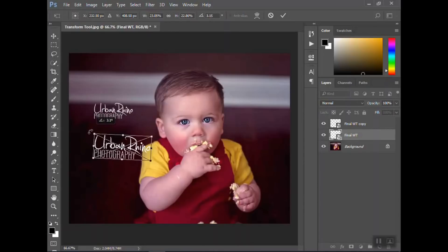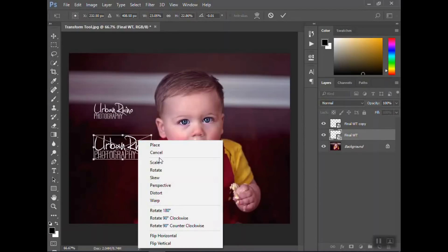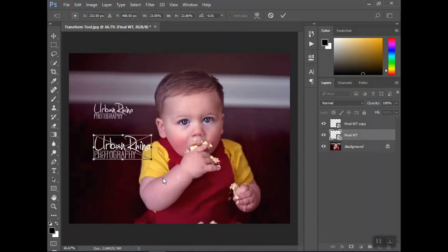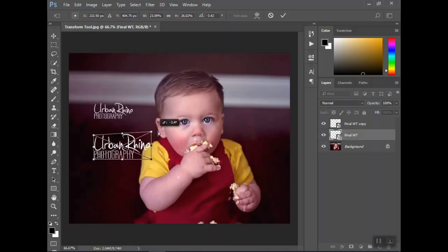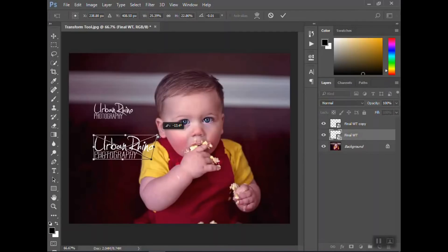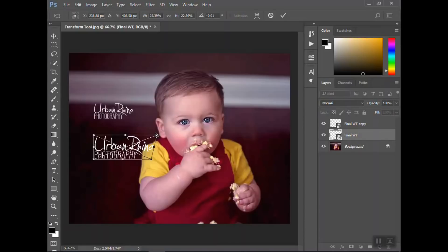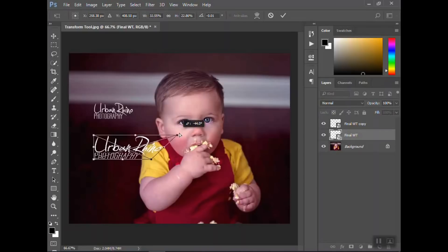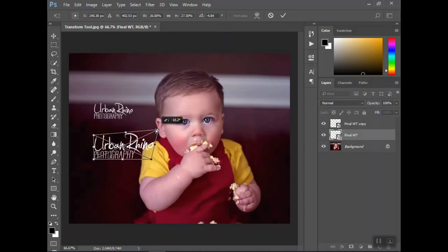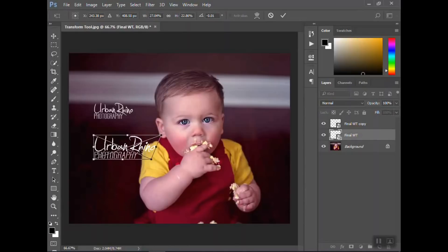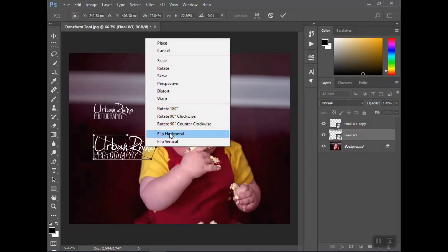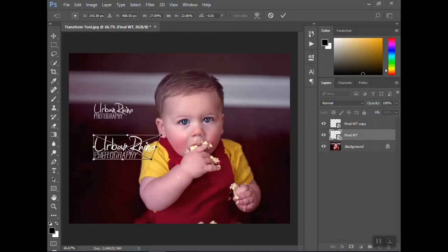You can skew it. If you needed to pull one side, this is great for when you're doing composites. If you're trying to, let's say there is a dress and you're trying to make it mold to a staircase or something, you can use this along with the liquefy tool to help do that. You can see there's that. Distort, so there's a lot of different things you can do.